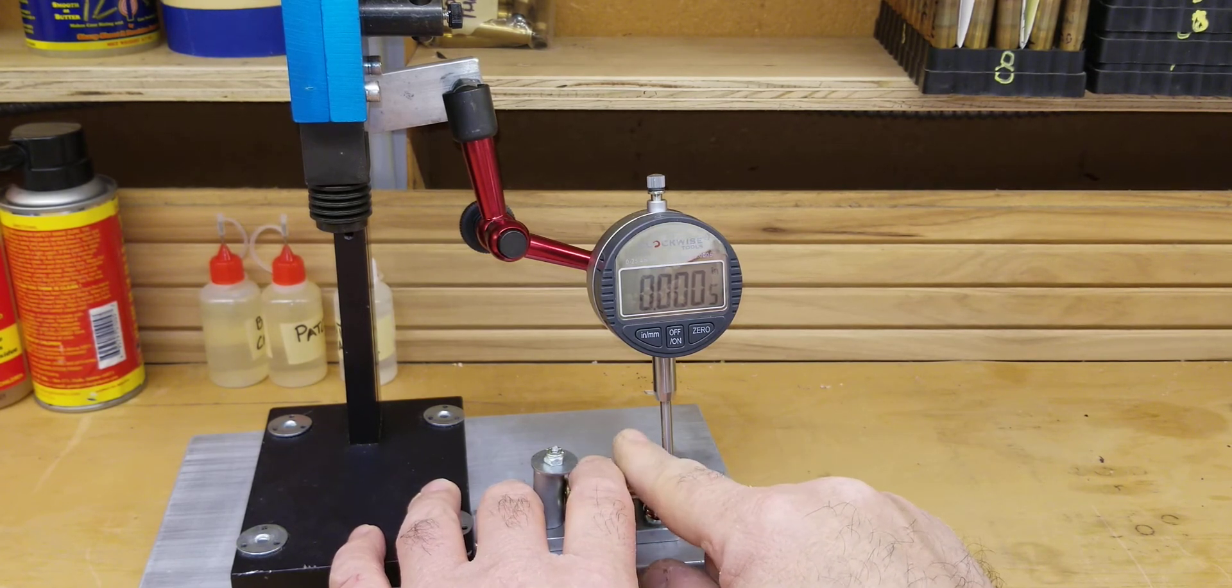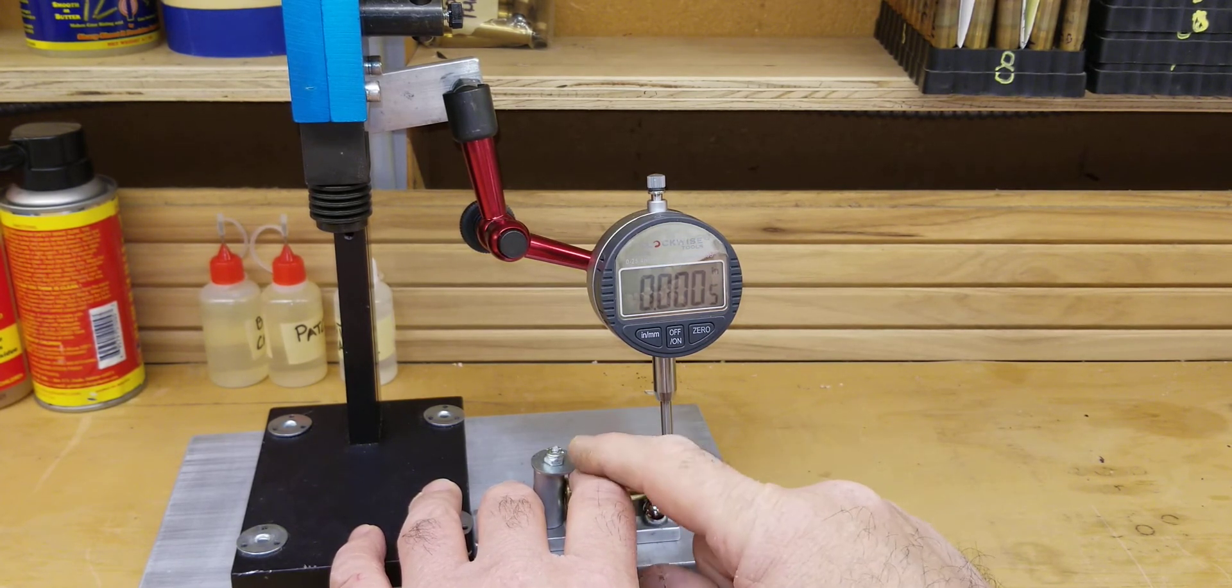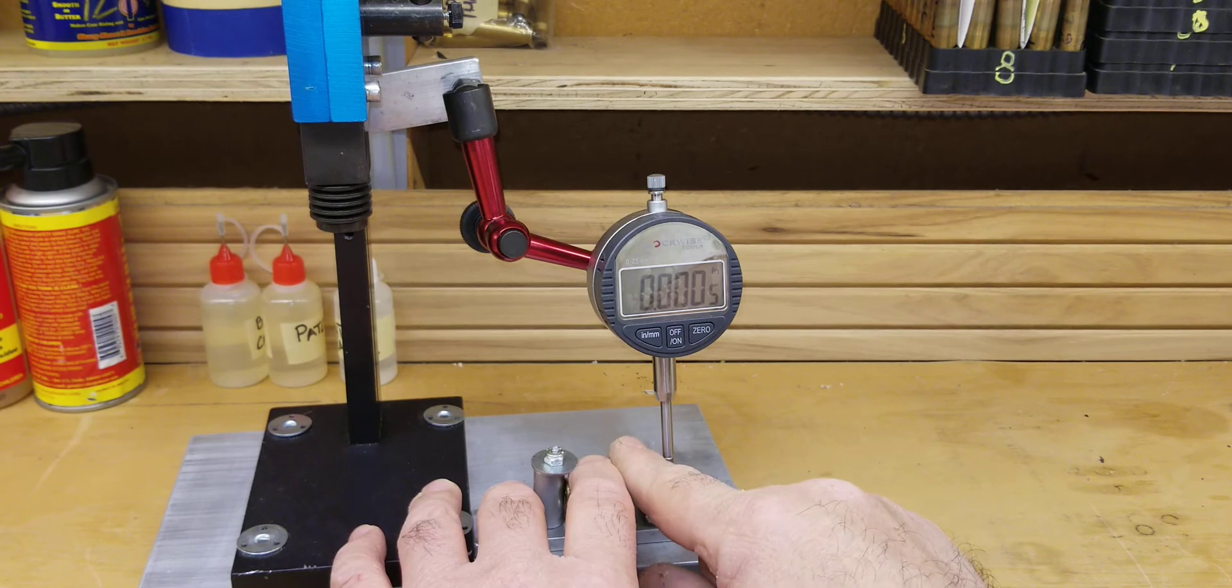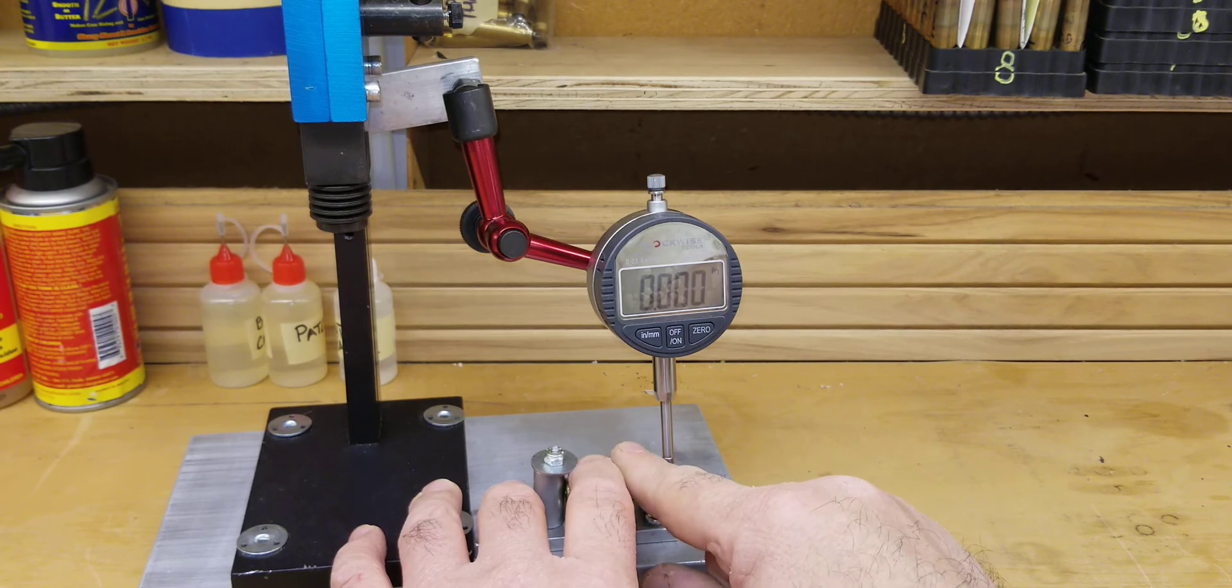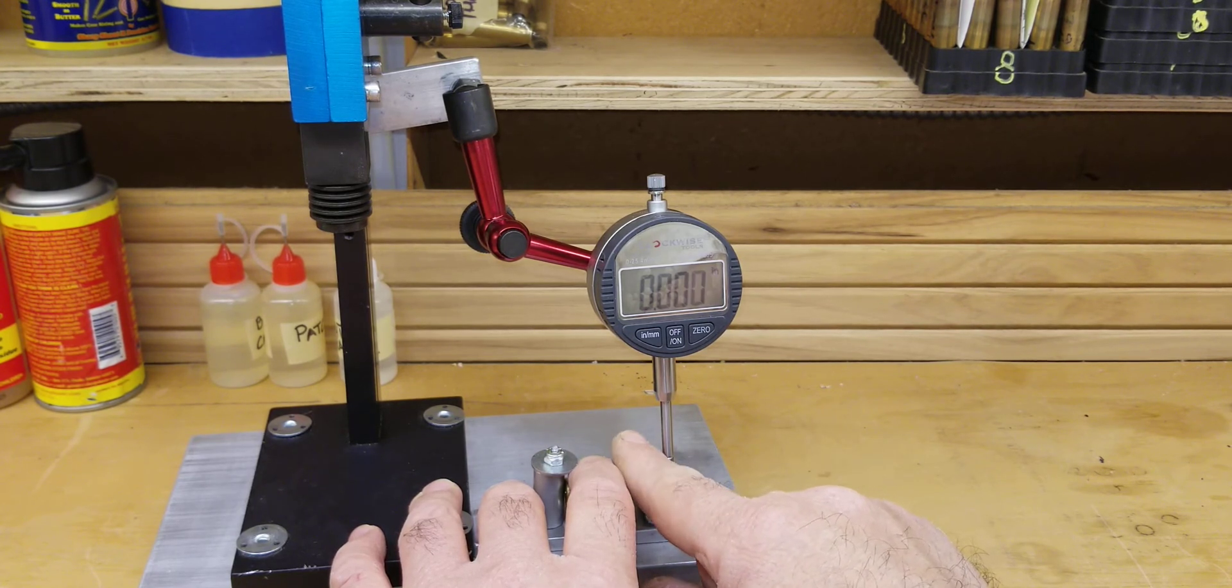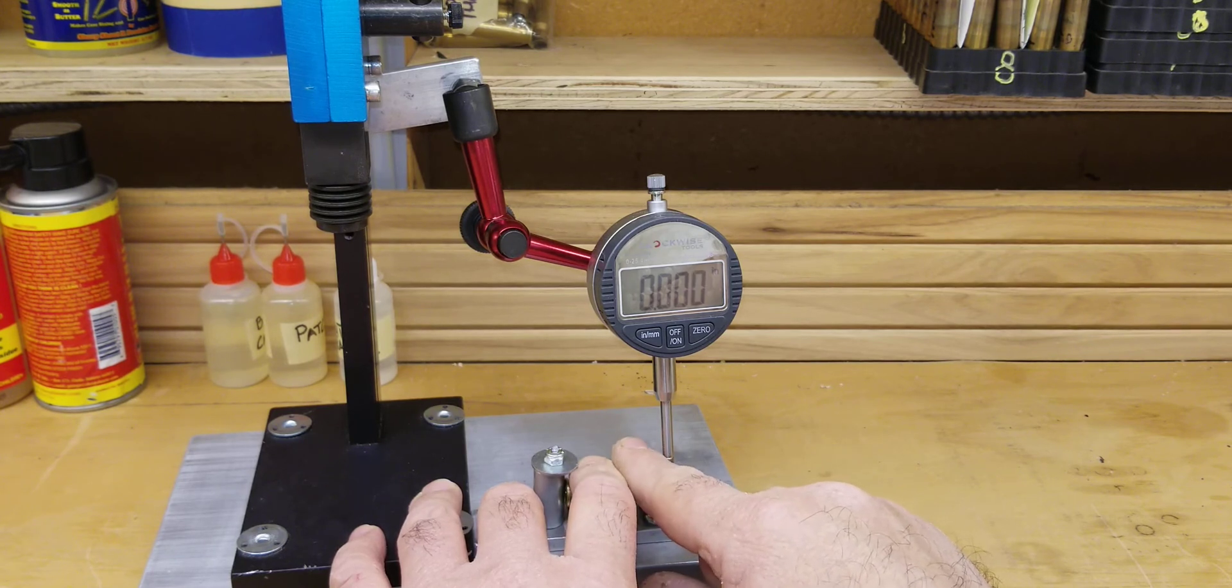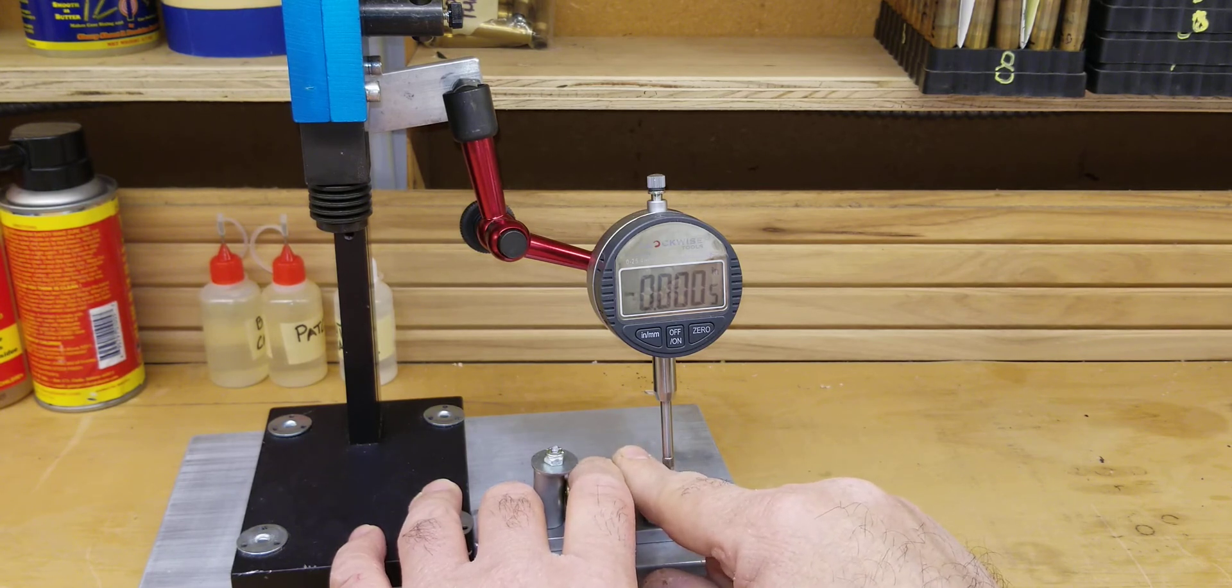And I have to zero it every time, which is not a big deal. And I'm turning the case now with my left finger, but my left finger has pressure on the case. So as you can see, this only has one thousandth runout.